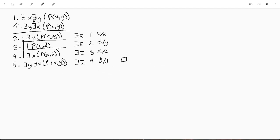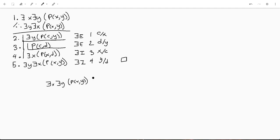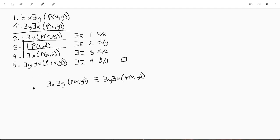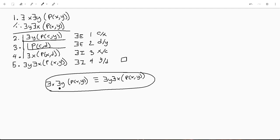So yeah, what this was showing is basically that existential x, existential y of some function that takes x and y as arguments is logically equivalent to existential y, existential x, p x y. Make sure it all looks good. Yeah. So this is something that can be pretty useful to know is that these are the same. Thanks for watching.